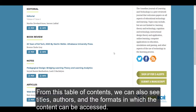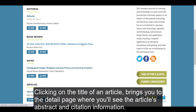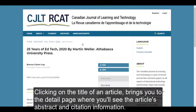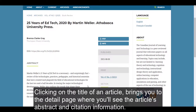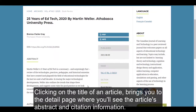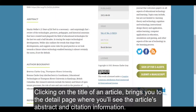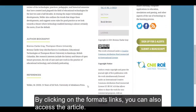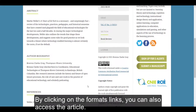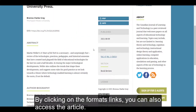From this table of contents, we can also see titles, authors, and the formats in which the content can be accessed. Clicking on the title of an article brings you to the detail page where you'll see the article's abstract and citation information. By clicking on the formats links, you can also access the article.